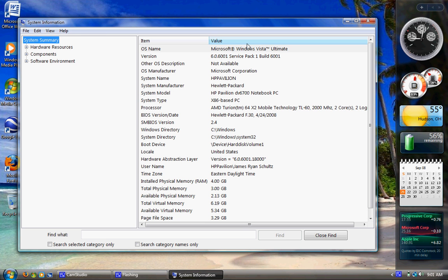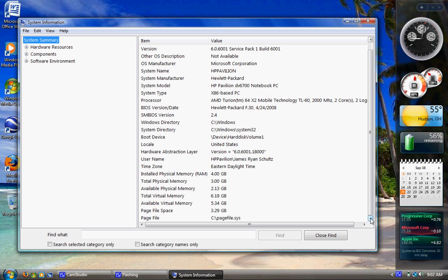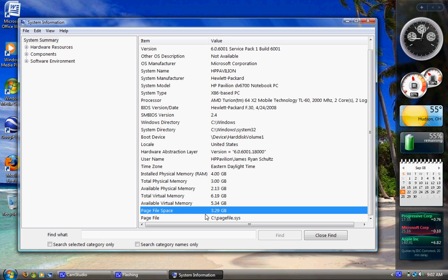System summary on the left by the tabs. And you'll see OS name, version, other OS description, operating system manufacturer, system name, system manufacturer. You'll see all of this stuff in here. That's kind of interesting, like the page file. Page file is basically 3.29 gig for me.